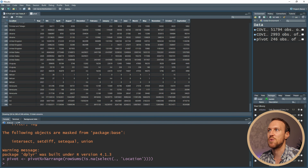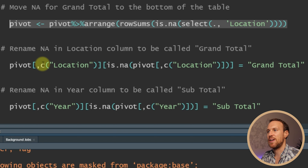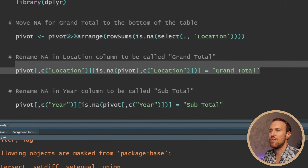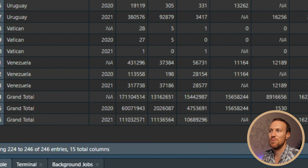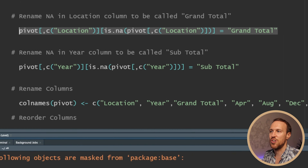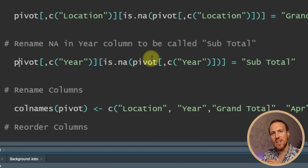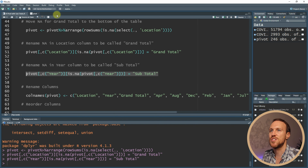Now we want to change those NAs to 'grand total'. To do that, we use the table name with square brackets specifying the location column, check is.na() within that column, and assign 'grand total' to those cells. Running that, we can see the NAs at the bottom have changed to 'grand total'. Then we do the same for the year column, changing its NAs to 'subtotal' — and running that, the NAs under year now show as 'subtotal'.